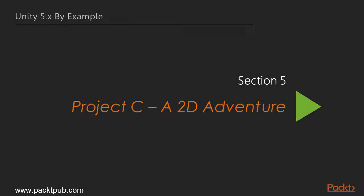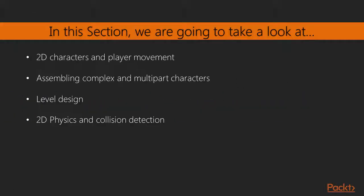Hi and welcome to the fifth section of this course, a 2D adventure. In this section we'll begin a completely new project, specifically a 2D adventure game in which the player controls an alien character, exploring and navigating a dangerous world complete with quests and interactive elements.